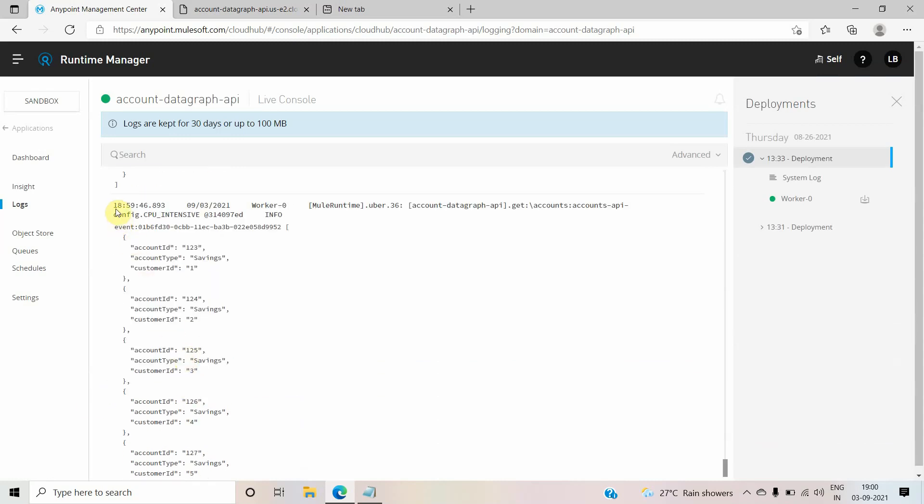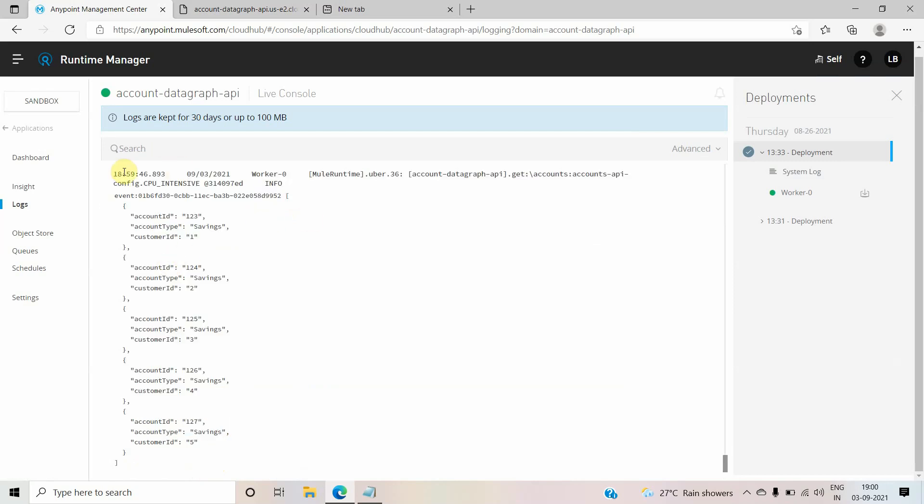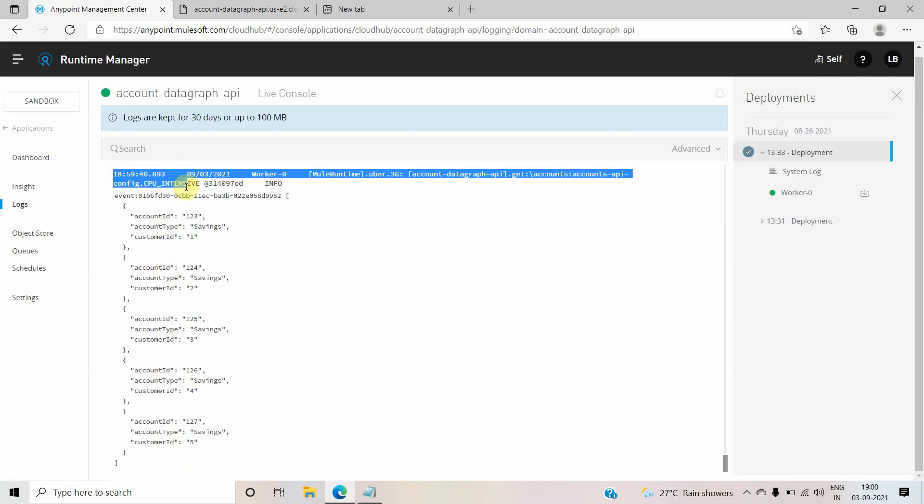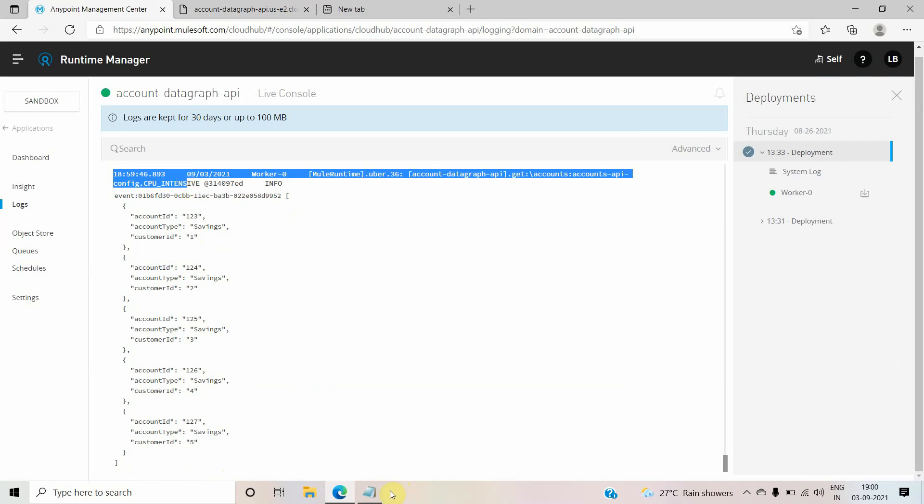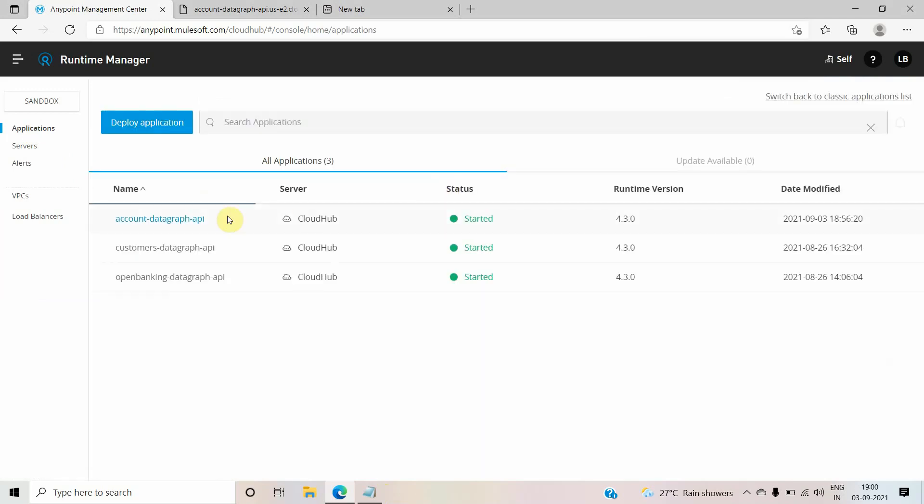So it has just logged this much of the information, not more than that. And why it logged this information? Because we have defined the logger component into our Mulesoft application flow. Now what we have to do is enable the wire logging.